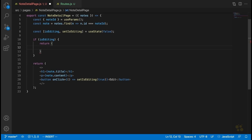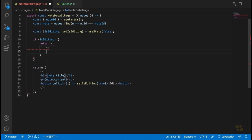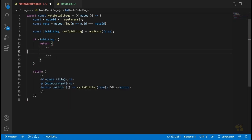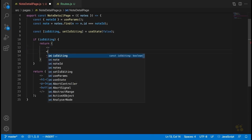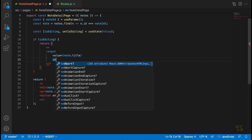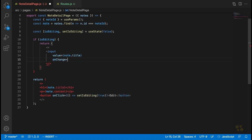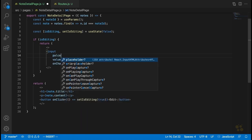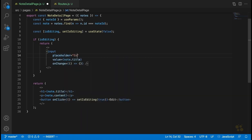If the user is editing, the component is going to look different. We'll put the content inside React Fragments just like below, and we're going to display a text input with the note's title in it. So we'll say input, the value of this input is going to be note.title. In the onChange, we'll handle updates shortly — for now we'll put an empty function. For the placeholder, we'll say 'enter a title'.